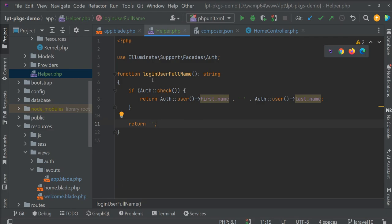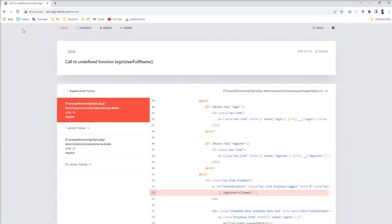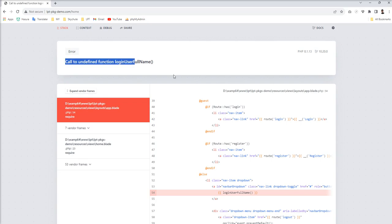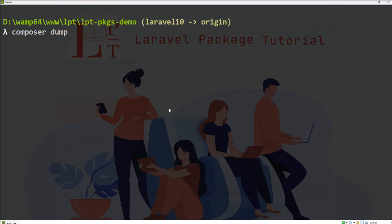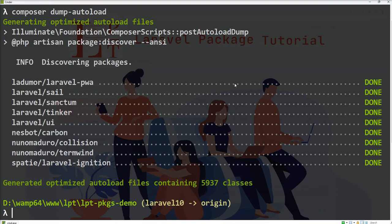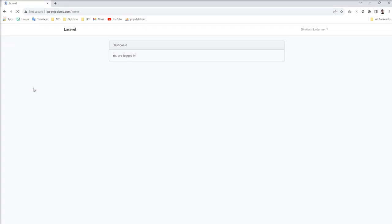Now let's see. Call to undefined function login user full name. So let's dump autoload. Maybe we need to fire this command: composer dump-autoload. This command optimizes all the files. And maybe after this command we need to refresh. And yeah, you can see it's working fine.